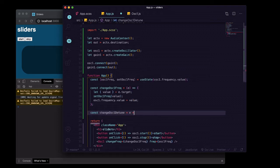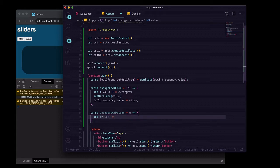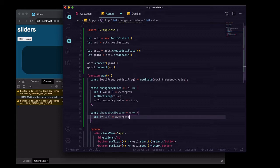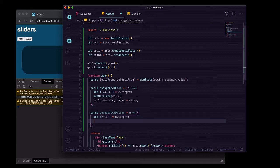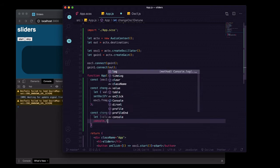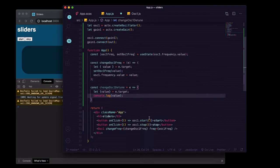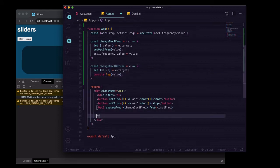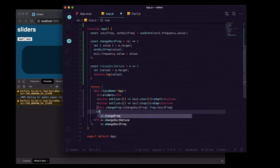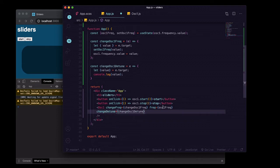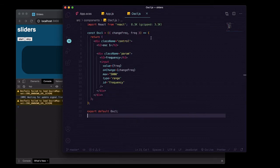Again, we're going to get one argument, it's going to be the event object. We're going to destructure the value off of its target property and we're going to just console.log that value for right now. And then we will pass that as a prop named just changeDetune to oscillator one, and in there goes changeOscillatorOneDetune.